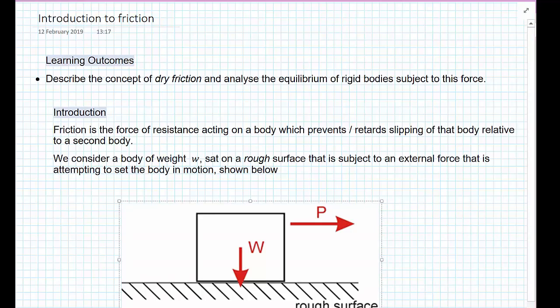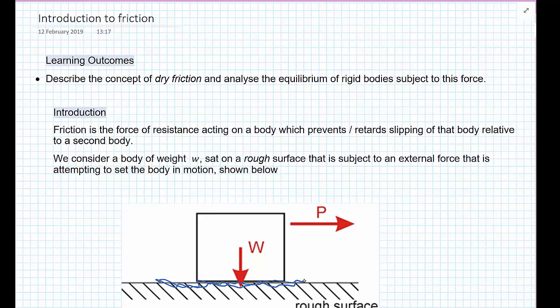The friction force always acts relative to the motion. What I have drawn here is: imagine we've got a box sat on the ground, and the interface between the two materials — the ground and the box — has a certain level of roughness. Because of this roughness, when you try to push the box it doesn't initially want to move. And if you keep increasing this force, eventually you'll get to a force where the box will start to slip.